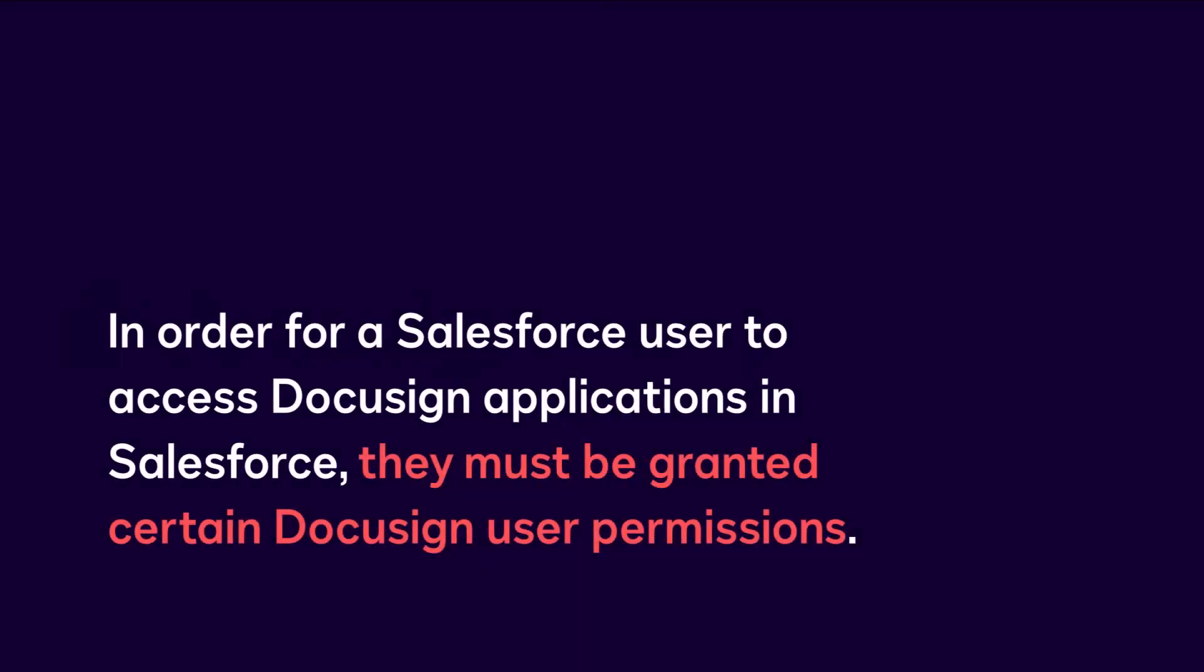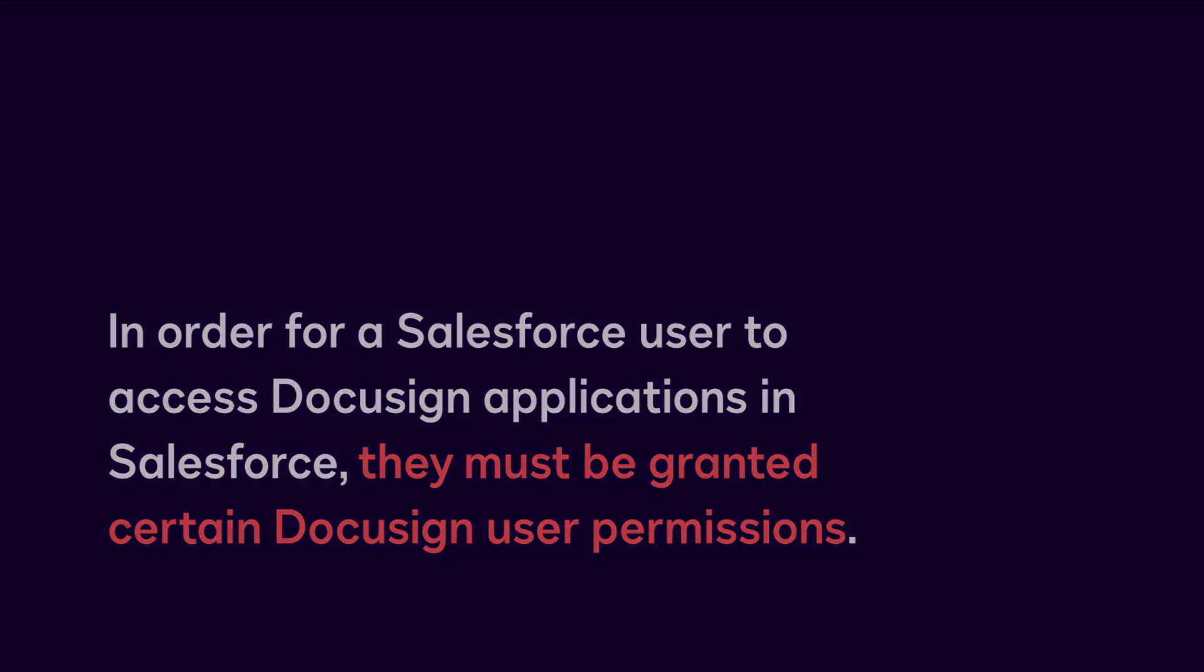In order for a Salesforce user to access DocuSign applications in Salesforce, they must be granted certain DocuSign user permissions by an administrator.